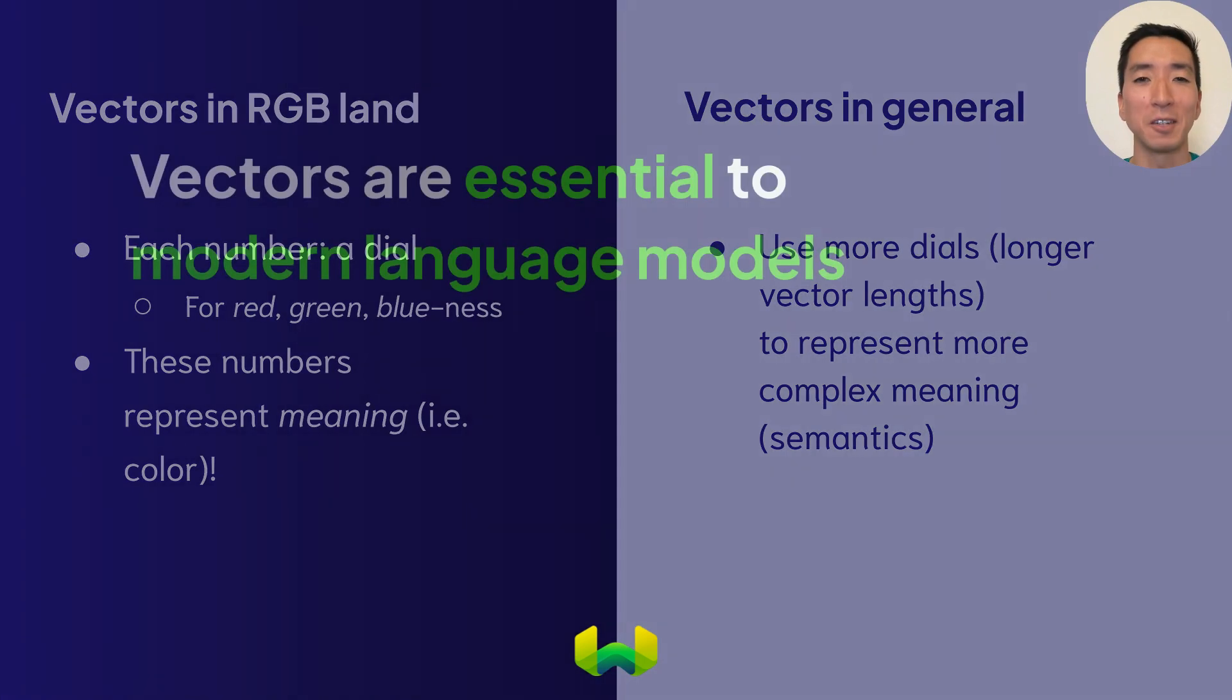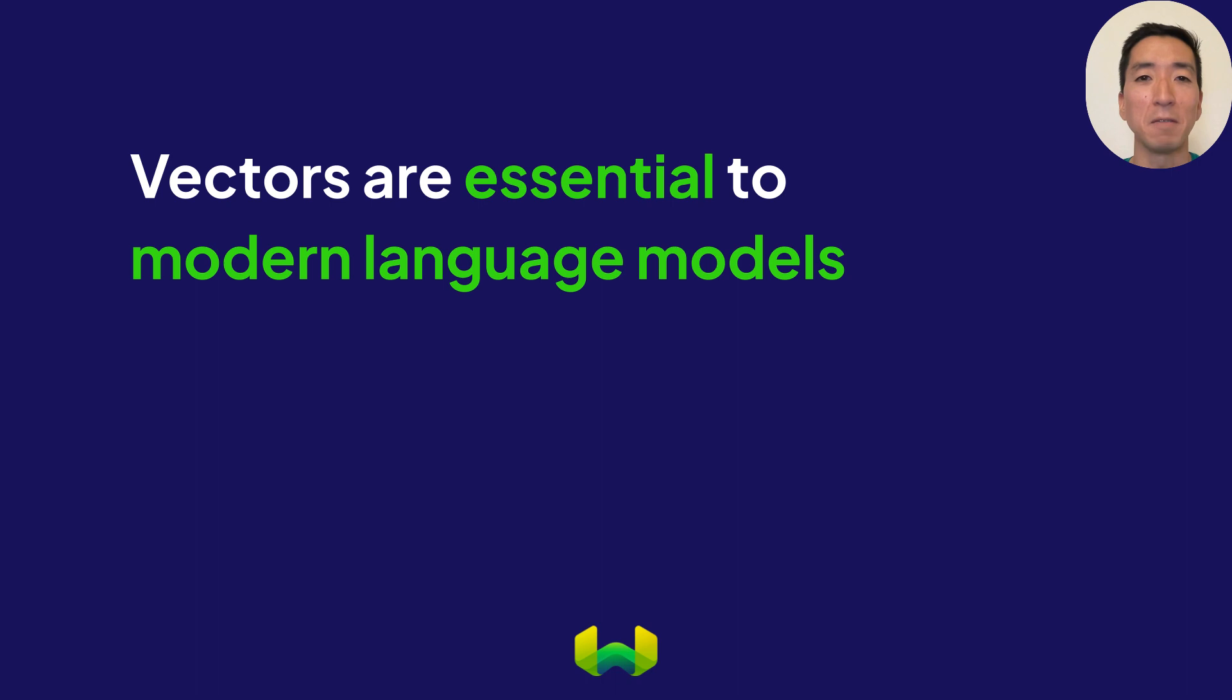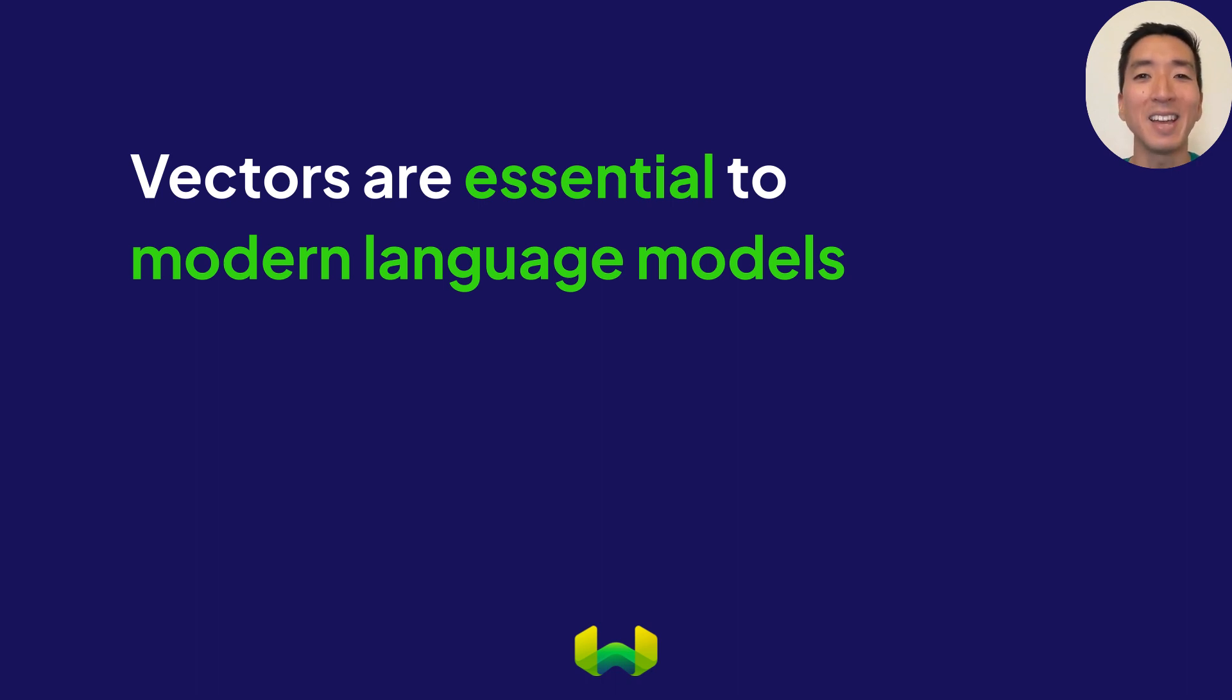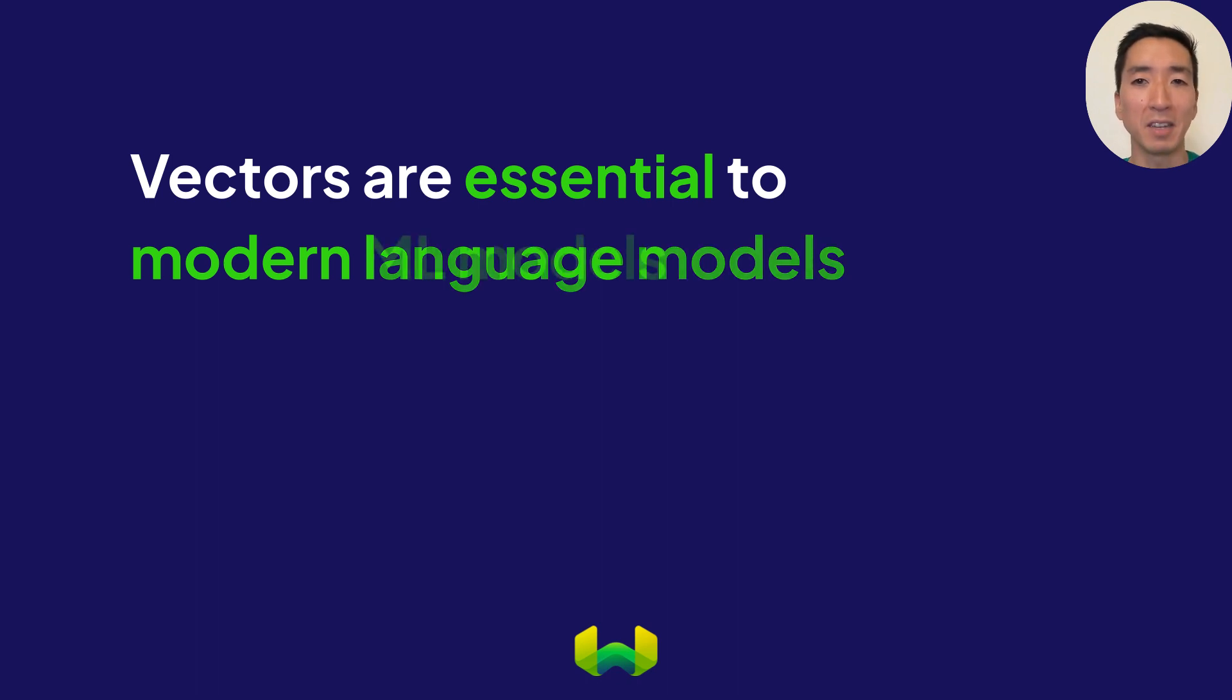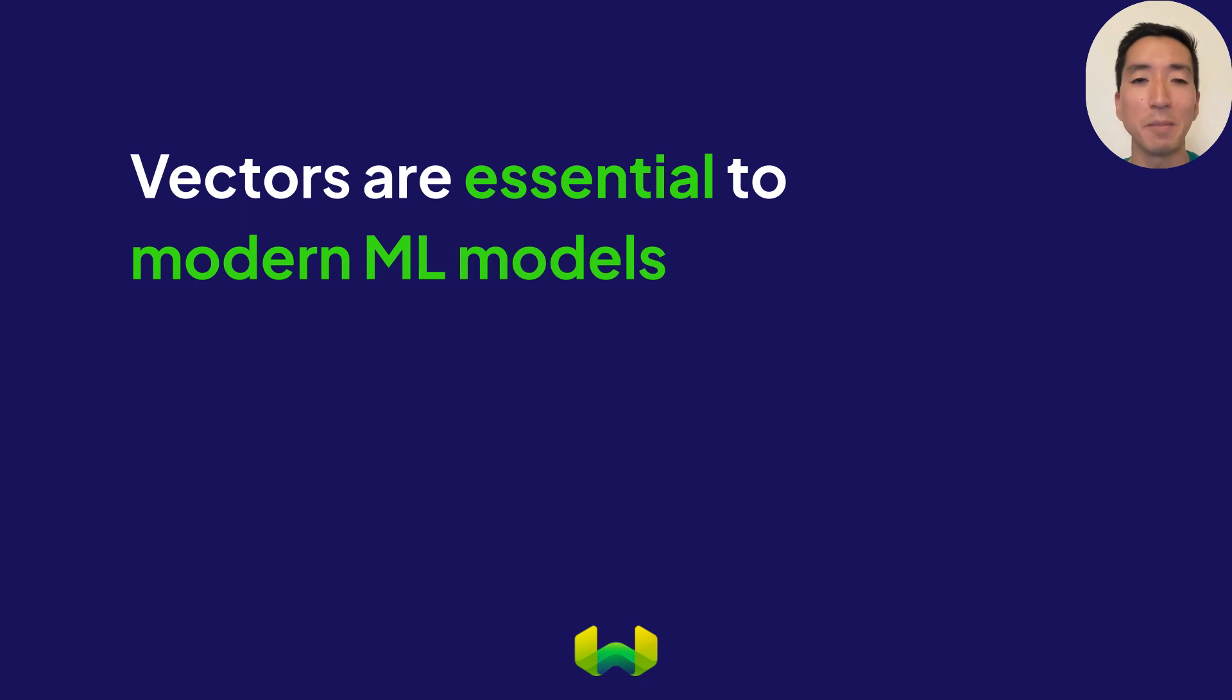Modern models like GPT-3, 4, or those used with Weaviate, use vectors in this manner to represent the essence or meaning of objects. And this can be done for any object type, such as text, code, images, videos, and more.